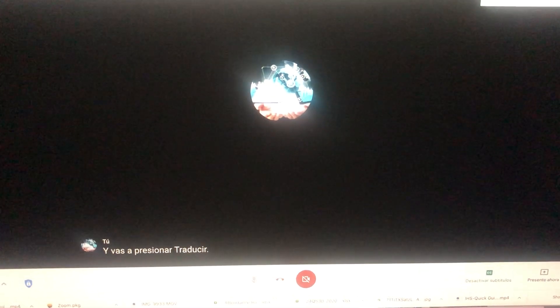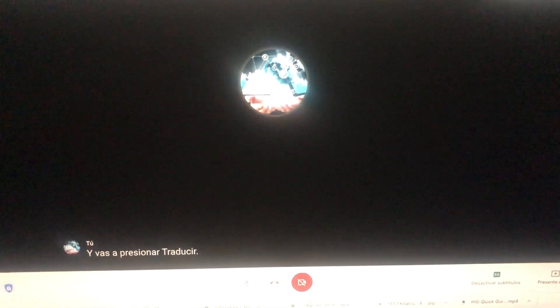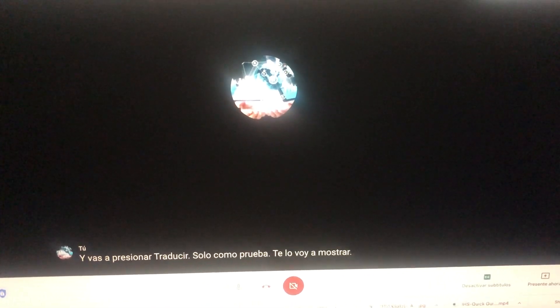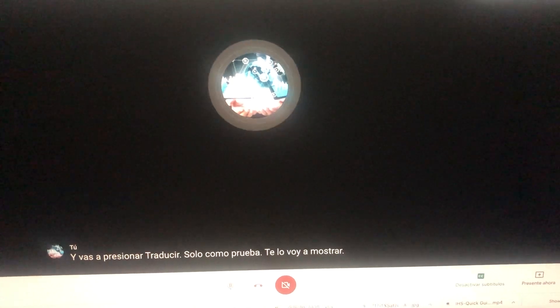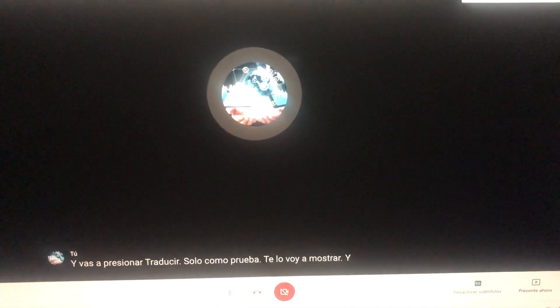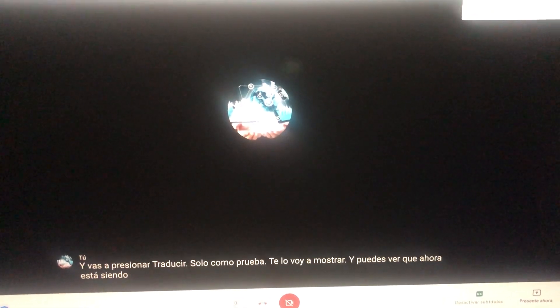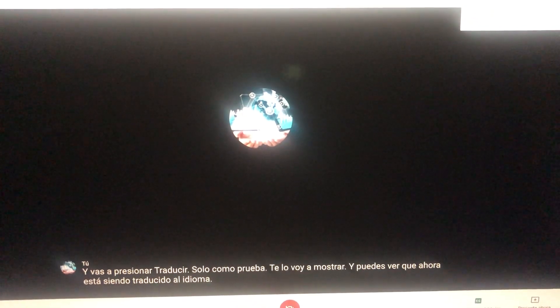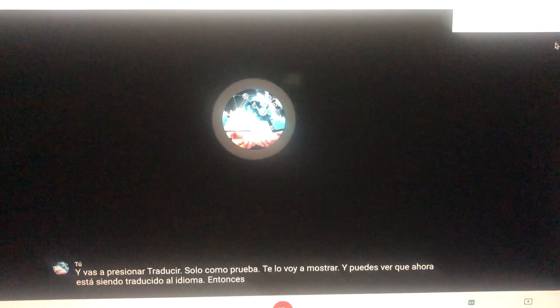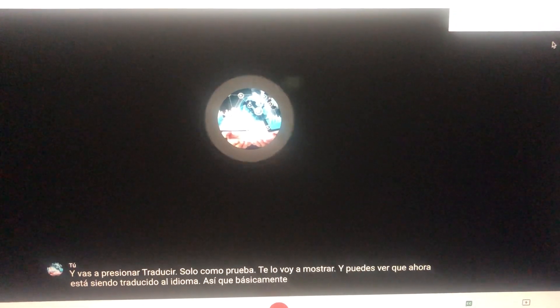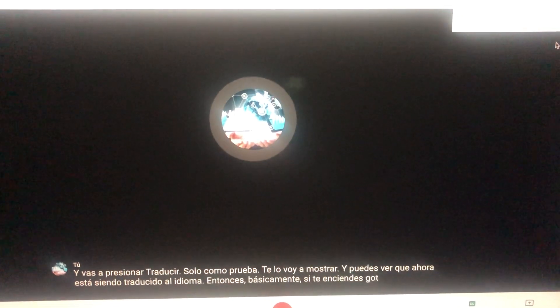And you're gonna hit translate. Just as a test, I'm gonna show you and you can see now it's being translated to that language.